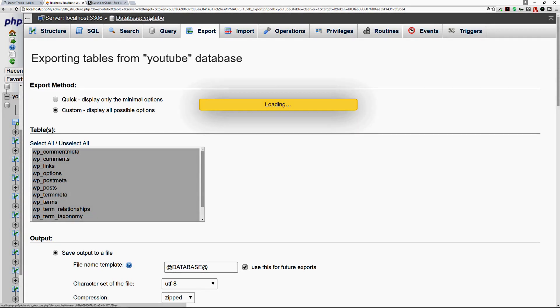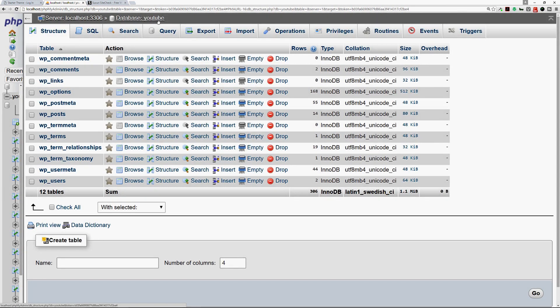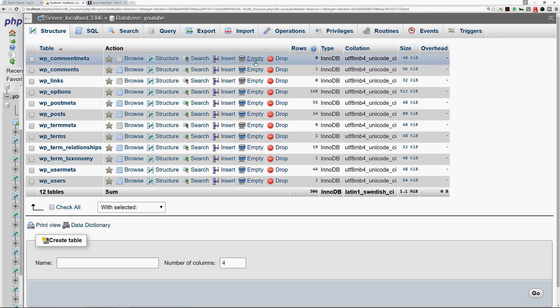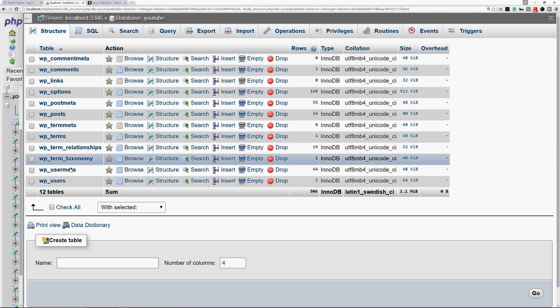So once that's done you'll click on the database again, this is my YouTube database for demonstration purposes, and then you go back to that WP users table.